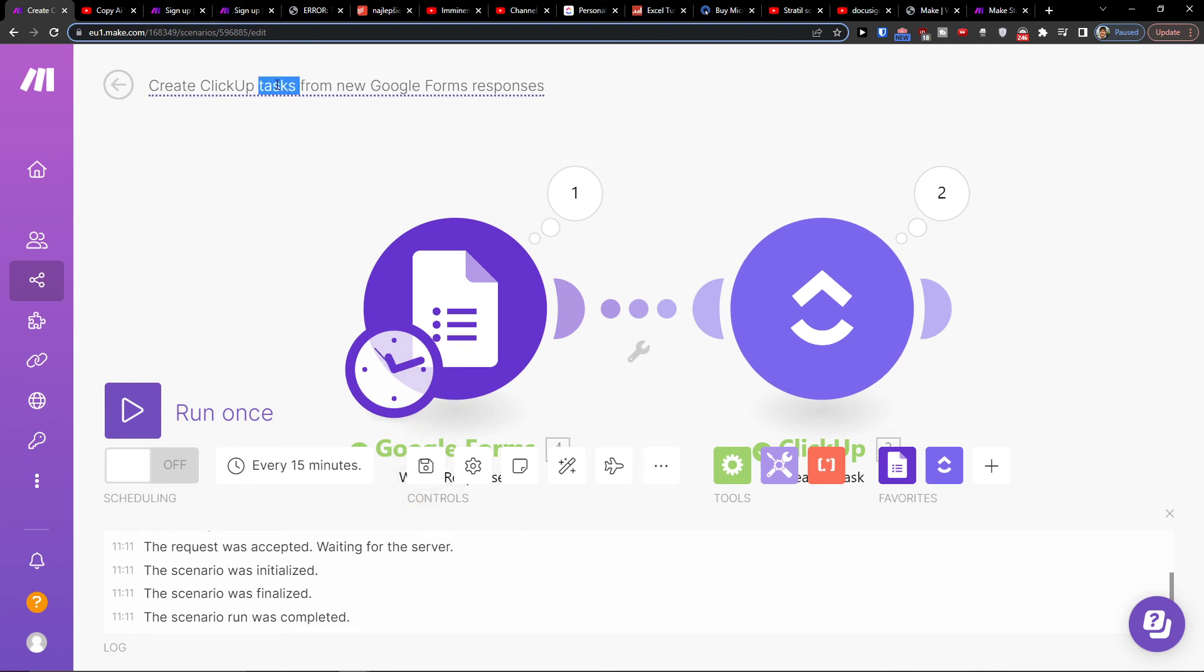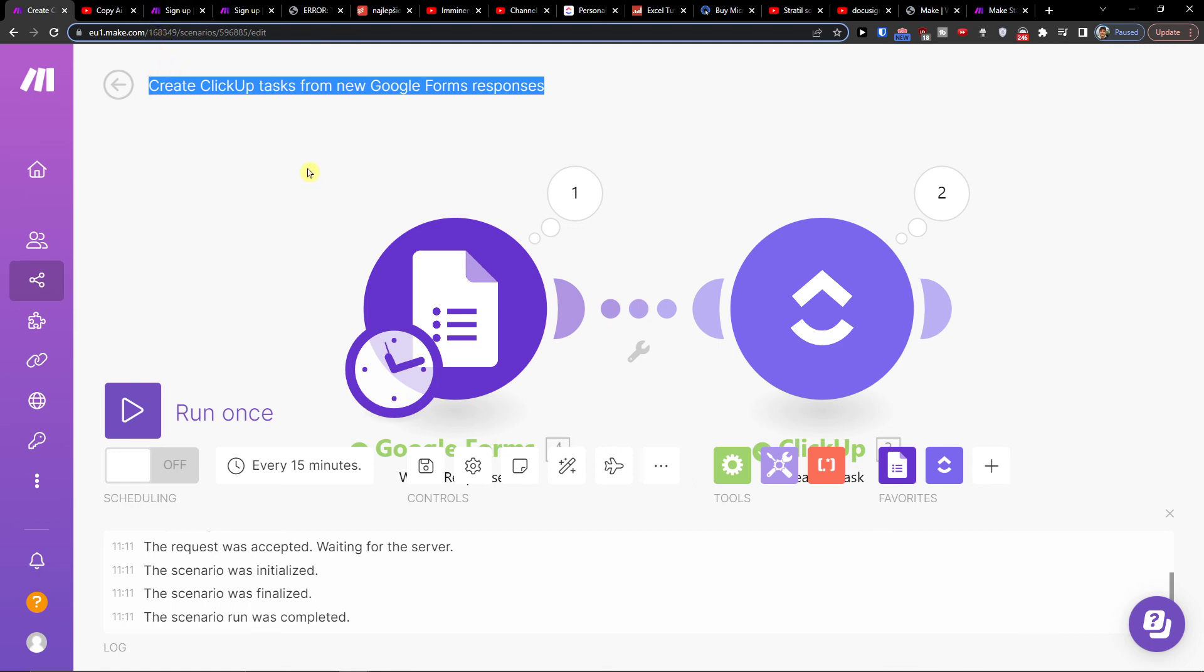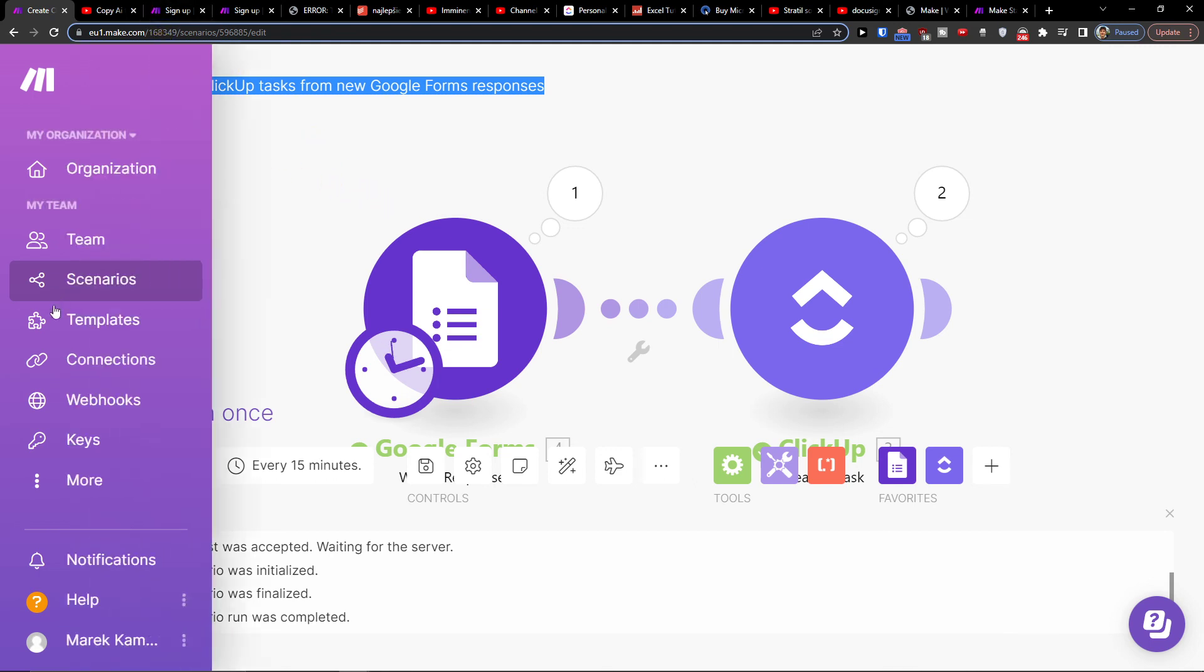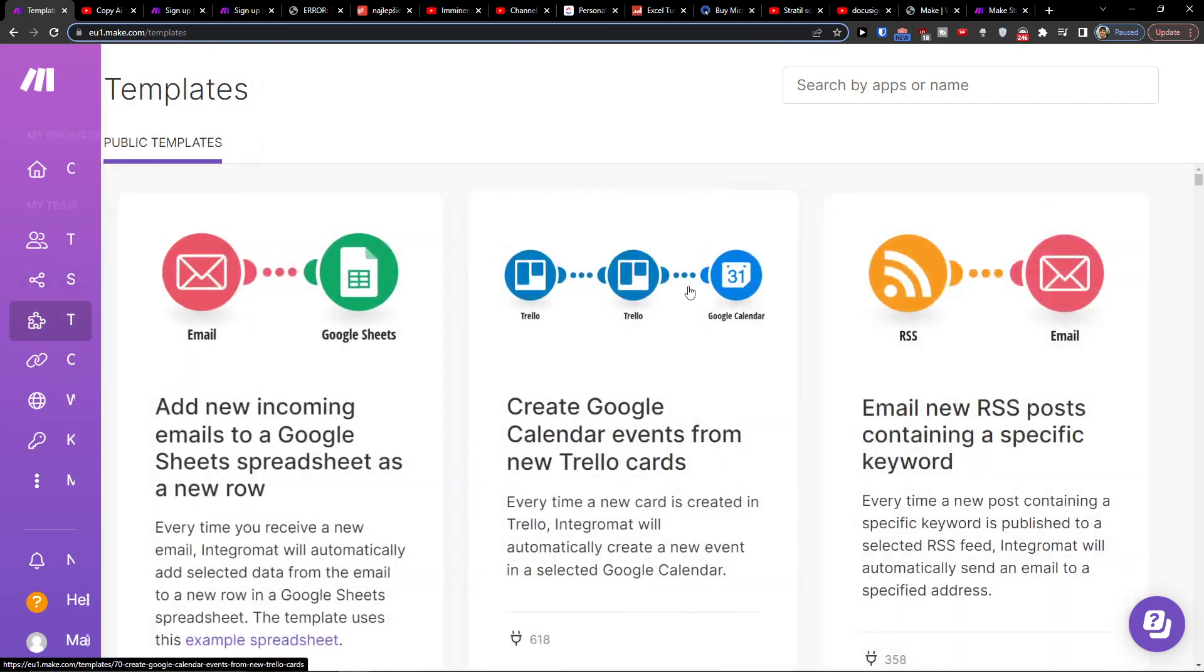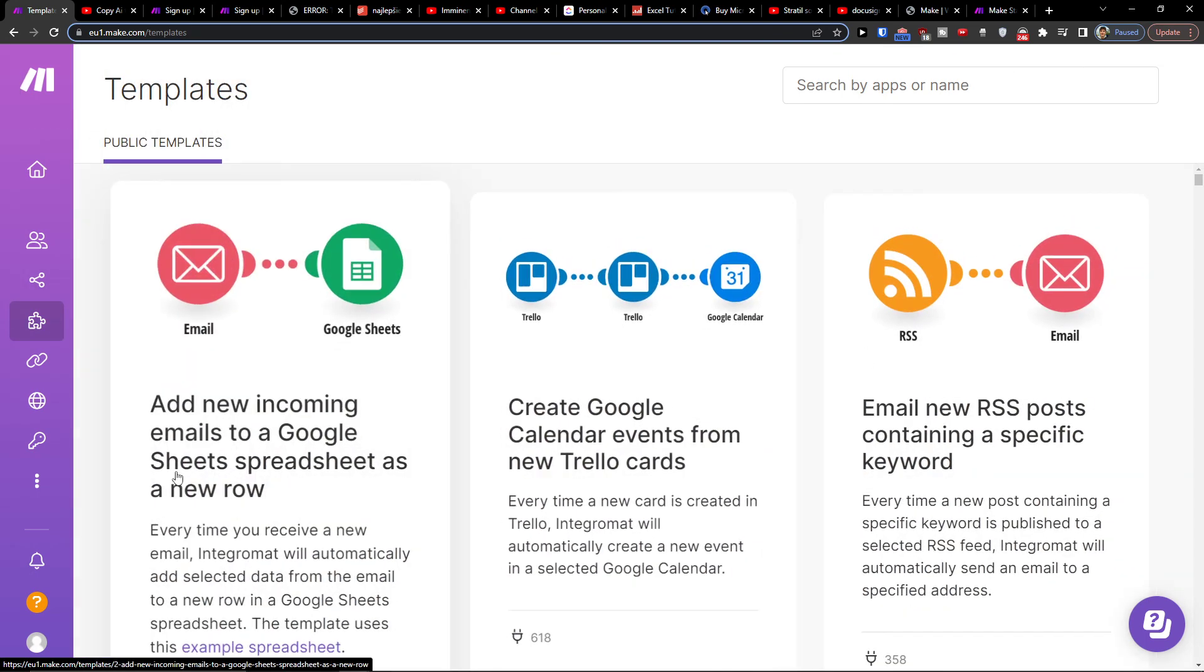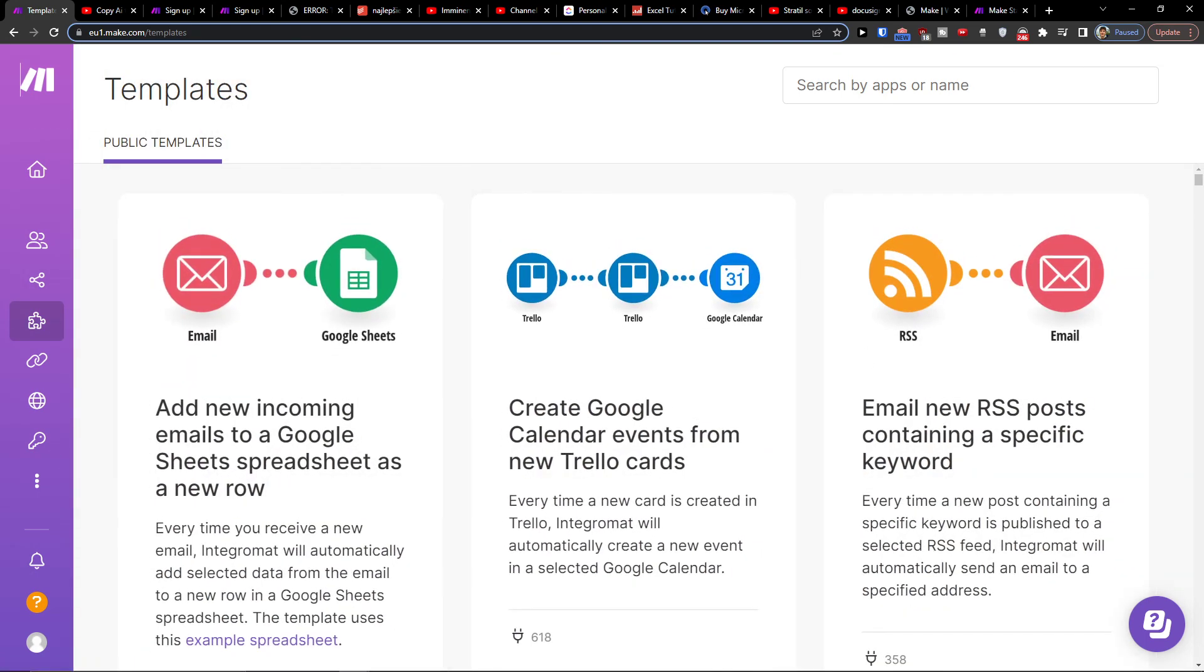Now if you have any questions, you can ask make.com customer support. They are really helpful and they help you with everything. So that's pretty much it, how we do this. Thank you very much, and have a great day. Goodbye, see ya!